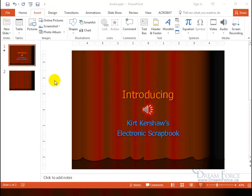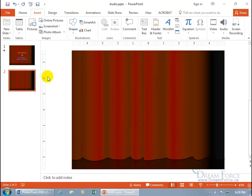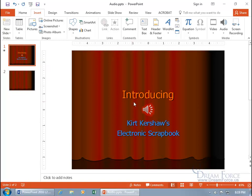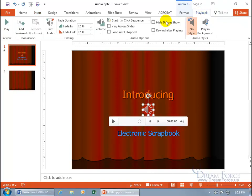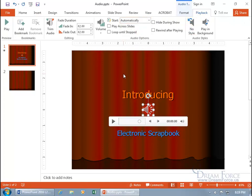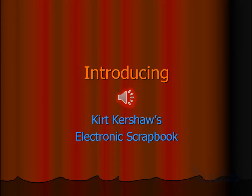Let me hit the Escape key, go back to slide one, select the speaker, come back up to the Playback tab, and change the start setting to Automatically. So the moment I begin the presentation, it'll automatically play. Ready? Let's click on Slideshow — and it just automatically plays.